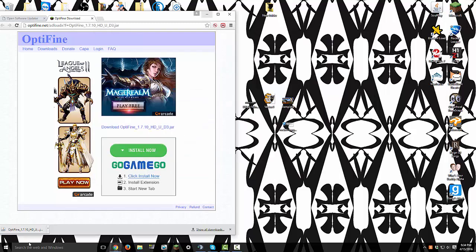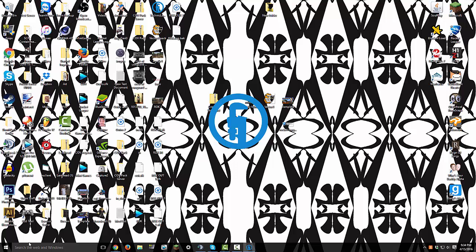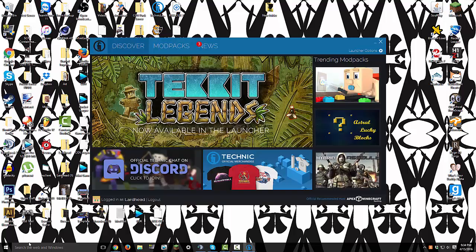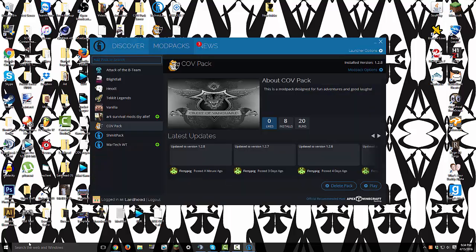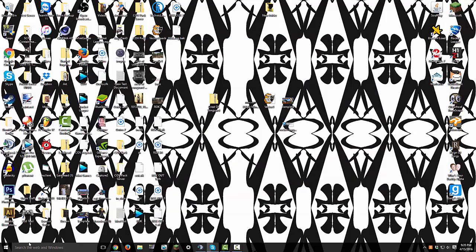Now when you open the Technic launcher like this, go to mod packs, you got the cov pack, hit play, and just let it all load, and I'll show you what should happen when it's done.